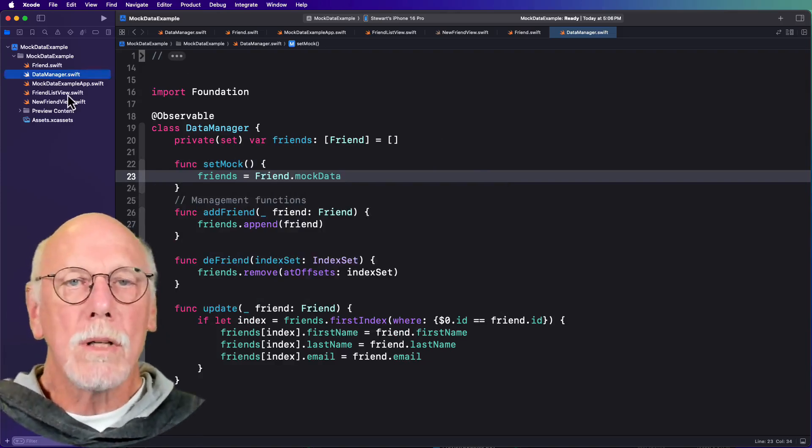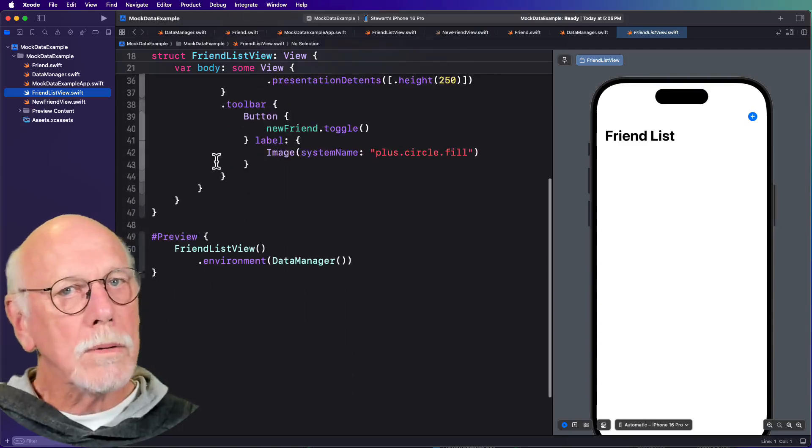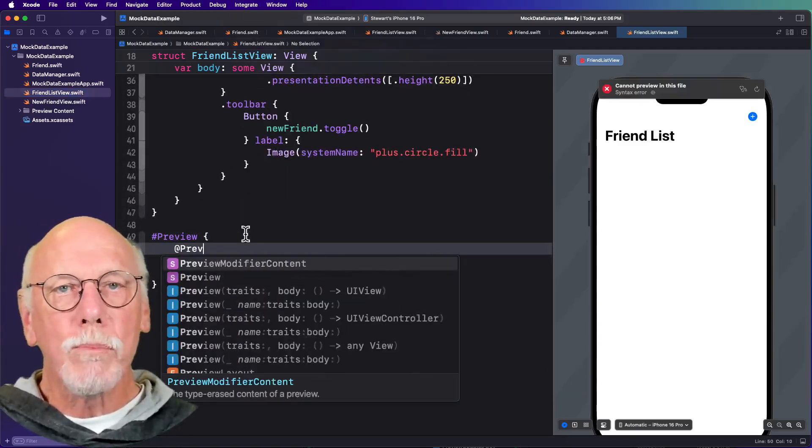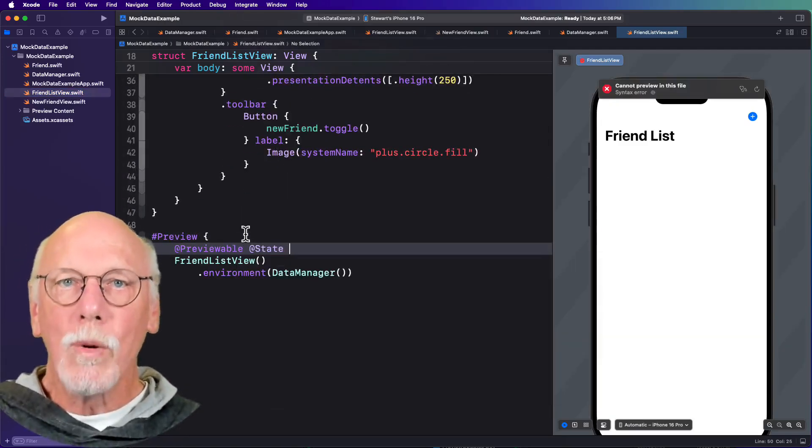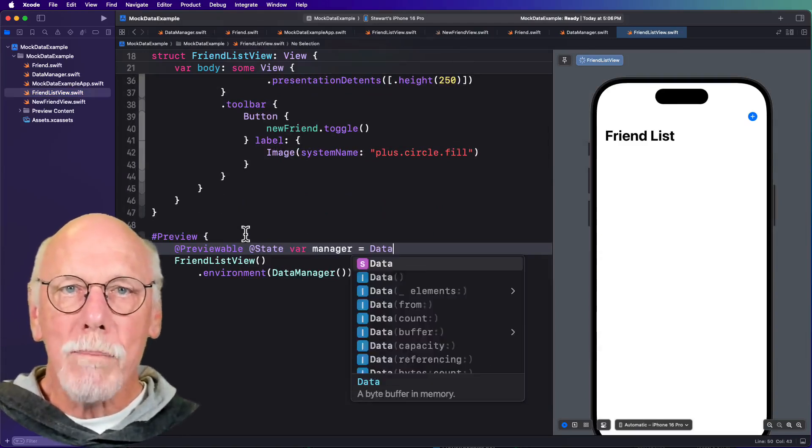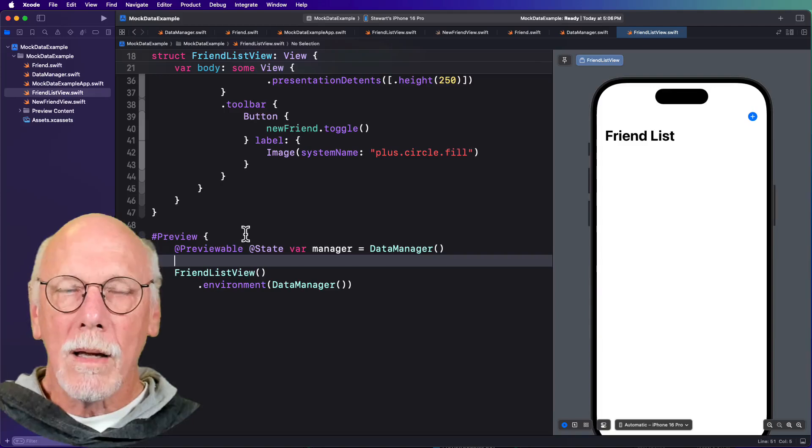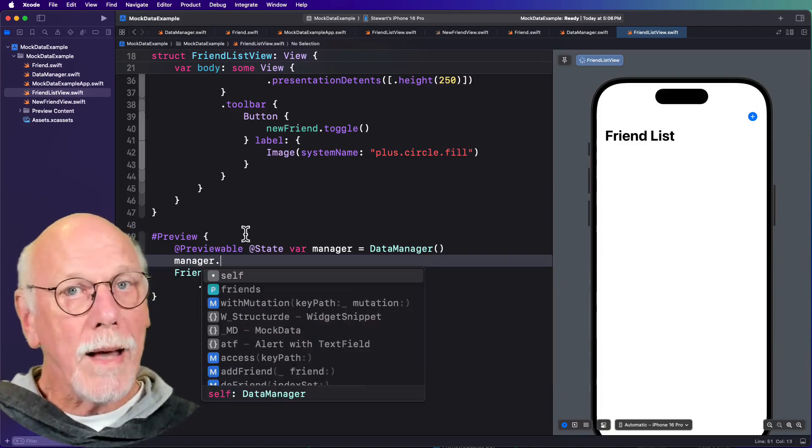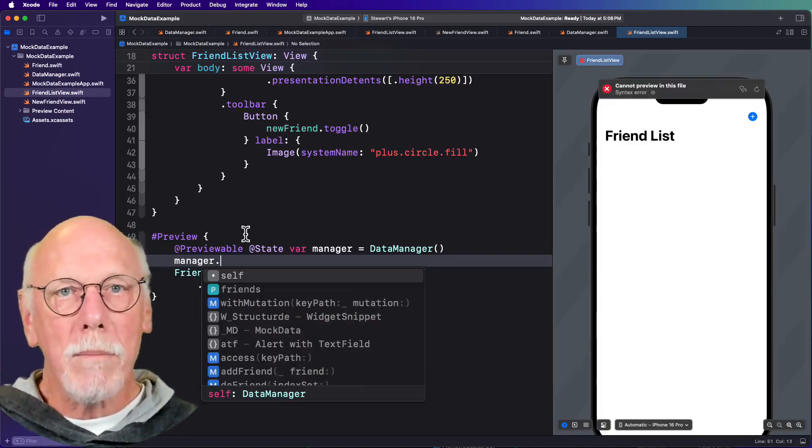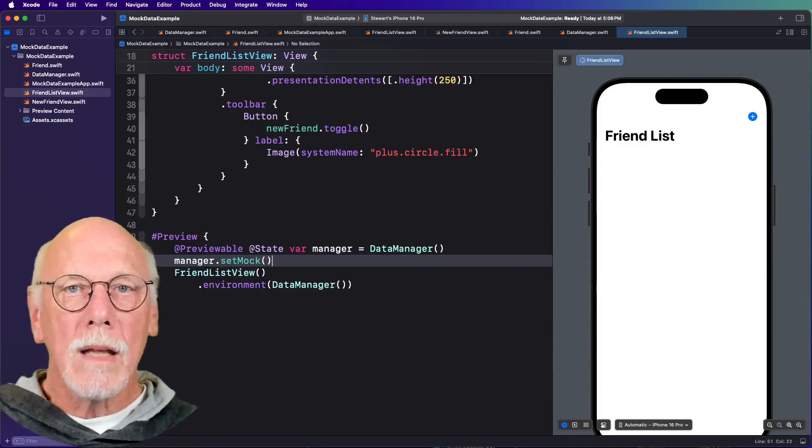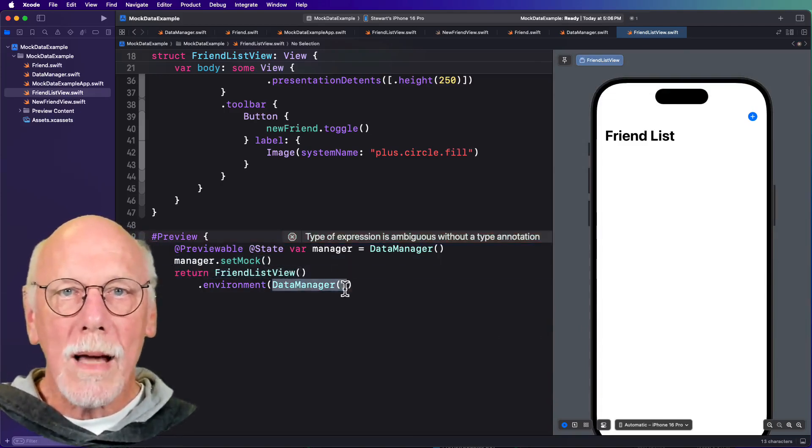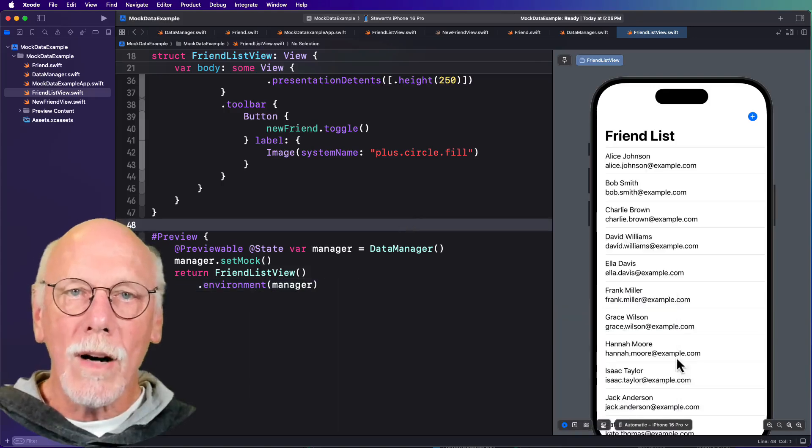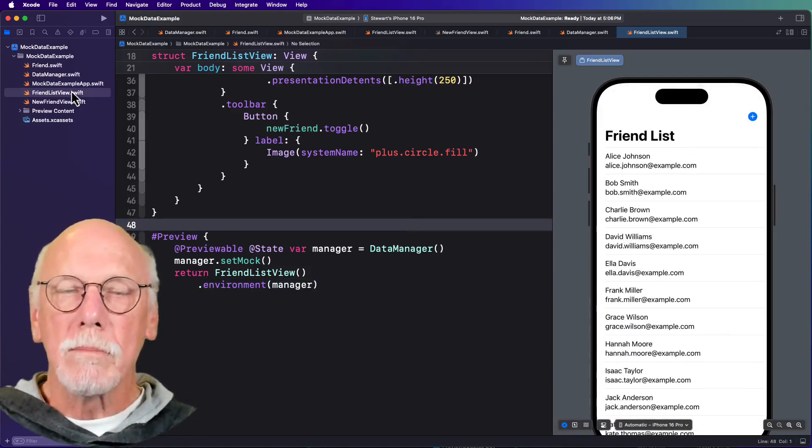So how do we use it in our previews? Well, in iOS 18 we got the previewable modifier. And we can use that to create a state property in our preview, and then we can call that set mock function on that manager instance, and then return our view with that instance injected into the environment. Nice.